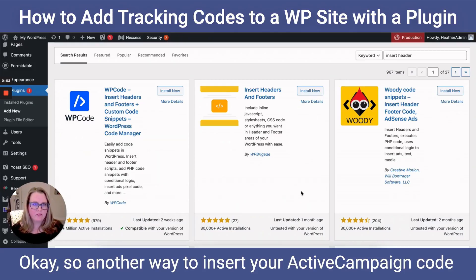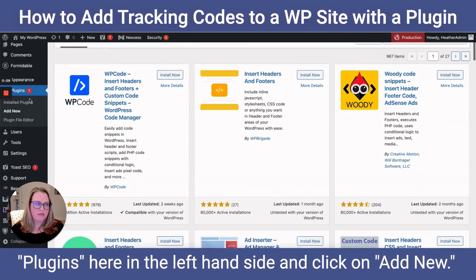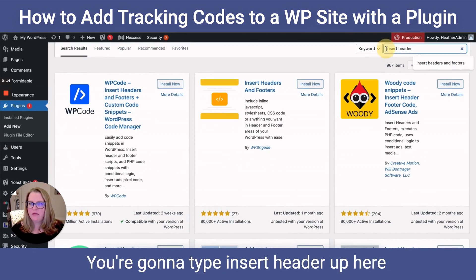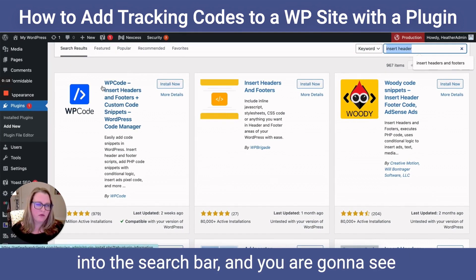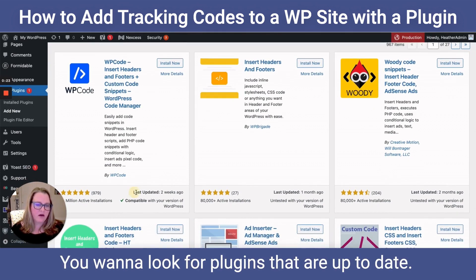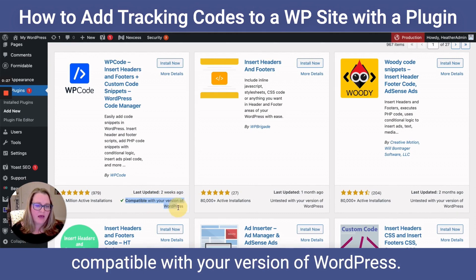Another way to insert your ActiveCampaign code is to log into your WordPress dashboard, scroll down to Plugins on the left-hand side, and click Add New. Type 'insert header' into the search bar and you will see the WP Code Insert Headers and Footers plugin. Look for plugins that are up to date — this one was updated two weeks ago — and that are compatible with your version of WordPress.